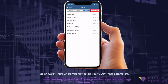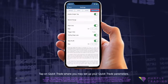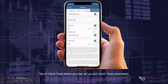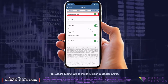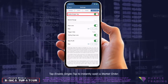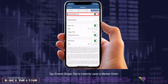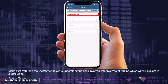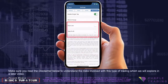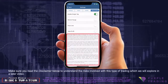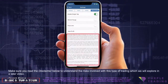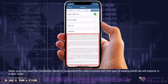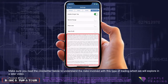Tap on QuickTrade where you may set up your QuickTrade parameters. Tap Enable Single Tap to instantly open a market order. Make sure you read the disclaimer below to understand the risks involved with this type of trading, which we will explore in a later video.